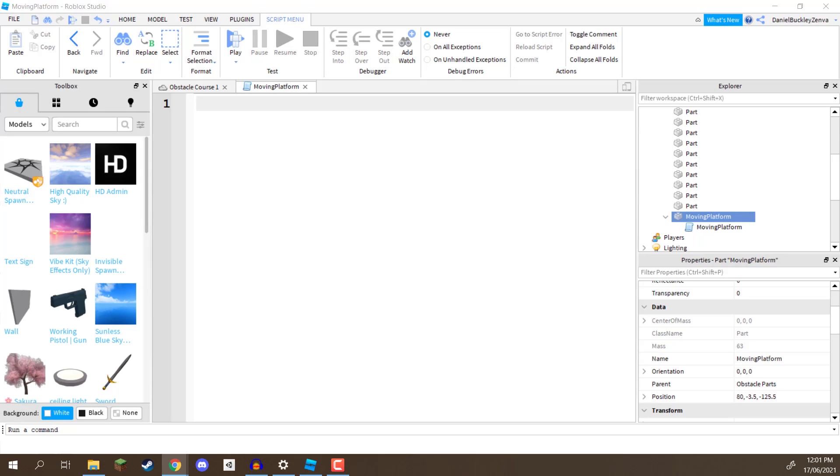Welcome back everyone. In this lesson, we are going to finally be moving our platform up and down. Now in terms of how advanced this is going to be, it's going to be quite a bit more advanced than what we've done previously, but we're going to go step by step and have a look at how it is done.